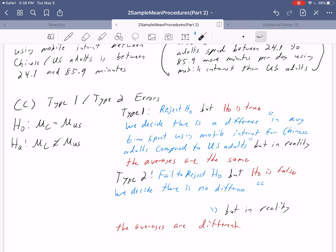Now you've seen your first example of running through and using the two-sample mean procedure. In our next video, we'll go ahead and see an example of the other procedure we talked about: the matched pairs analysis.